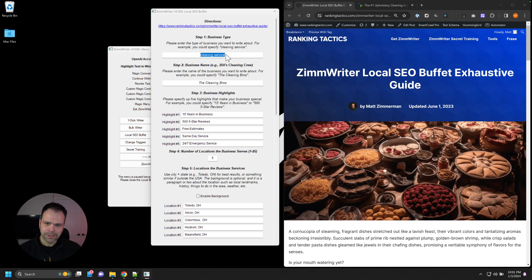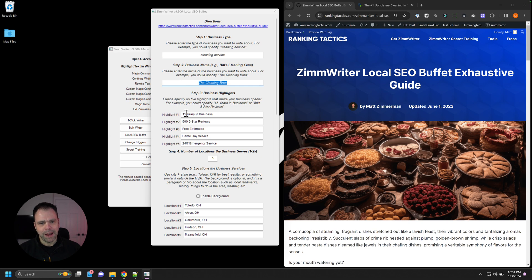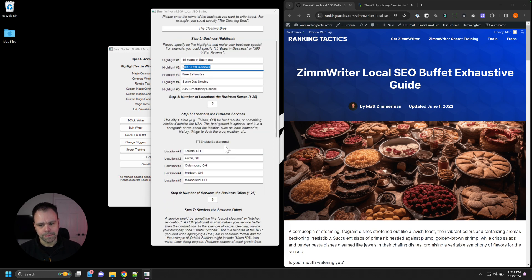You'll put in your business type. So we have a cleaning service. You'll put in the name of your business, the cleaning bros. And you'll put in one to five different highlights of your business. We've been in business for 15 years, 500 five-star reviews, free estimates, same-day service, et cetera.